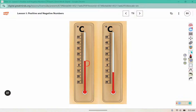Zero is this line here, so they're both 10 away from zero. But they're different because they're going in different directions — one is above zero and one is below zero.